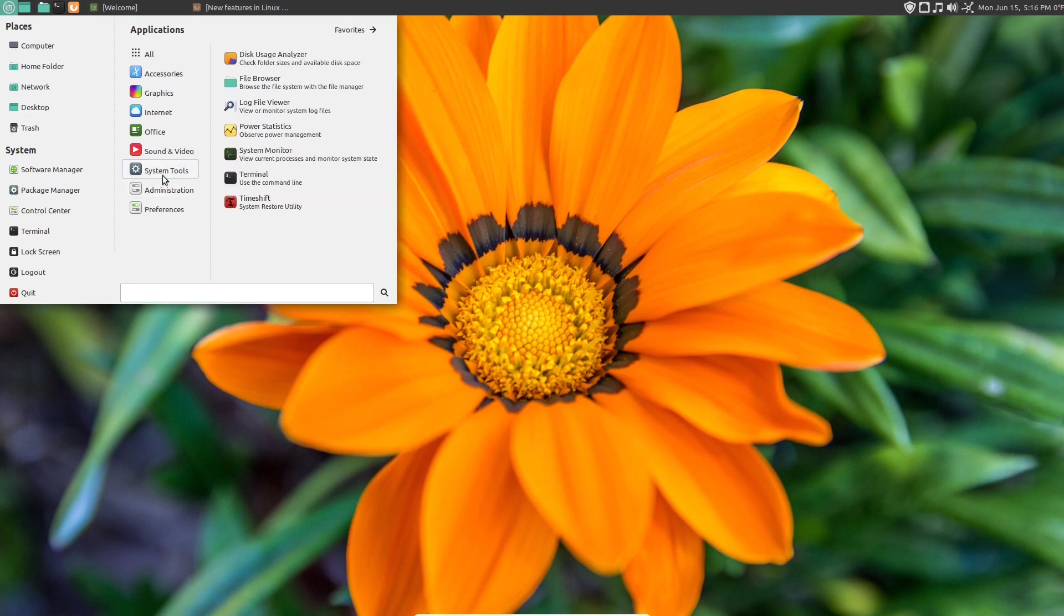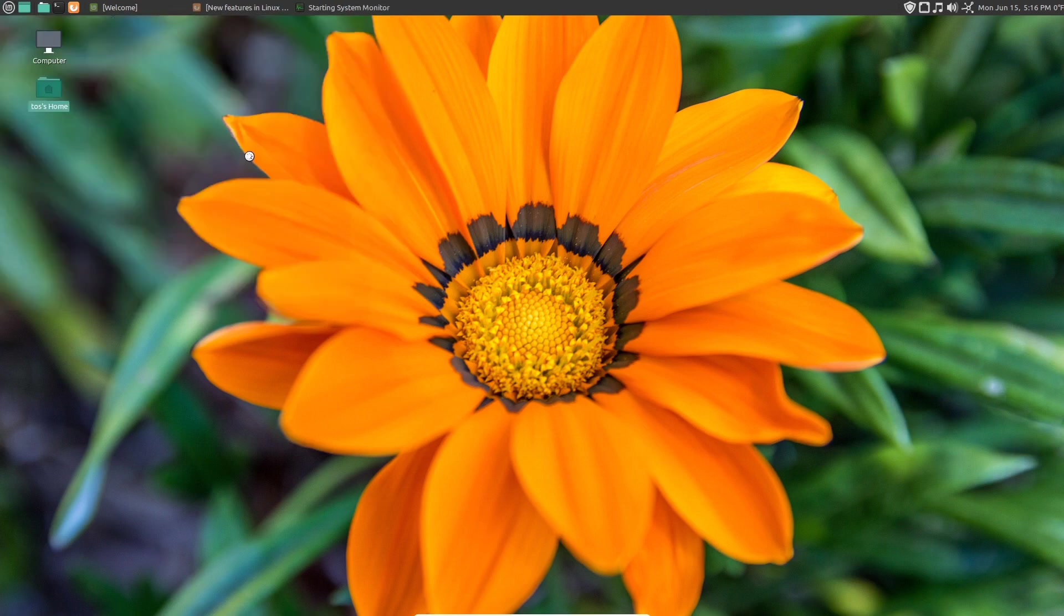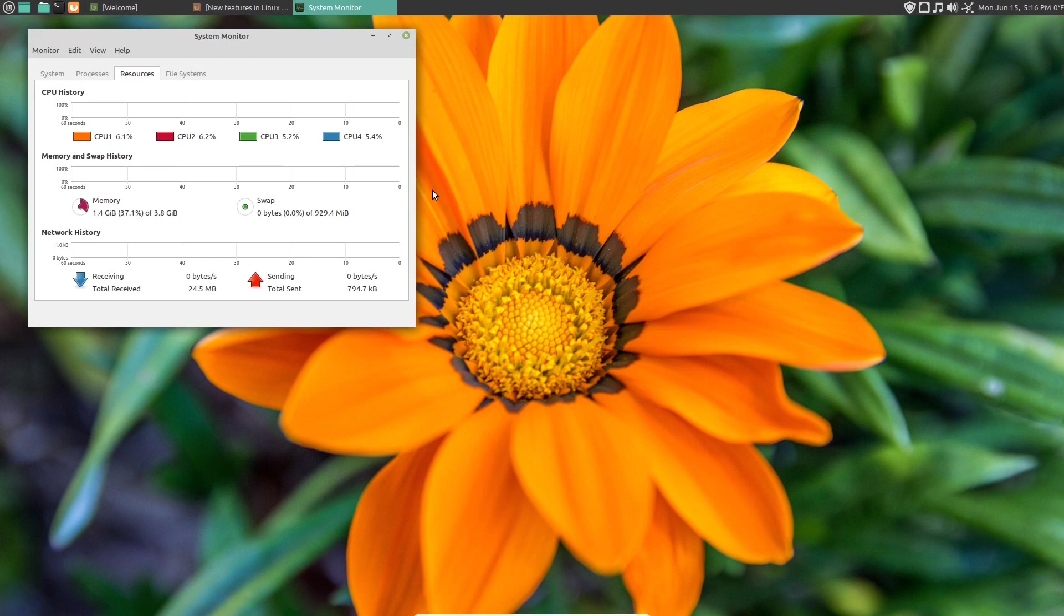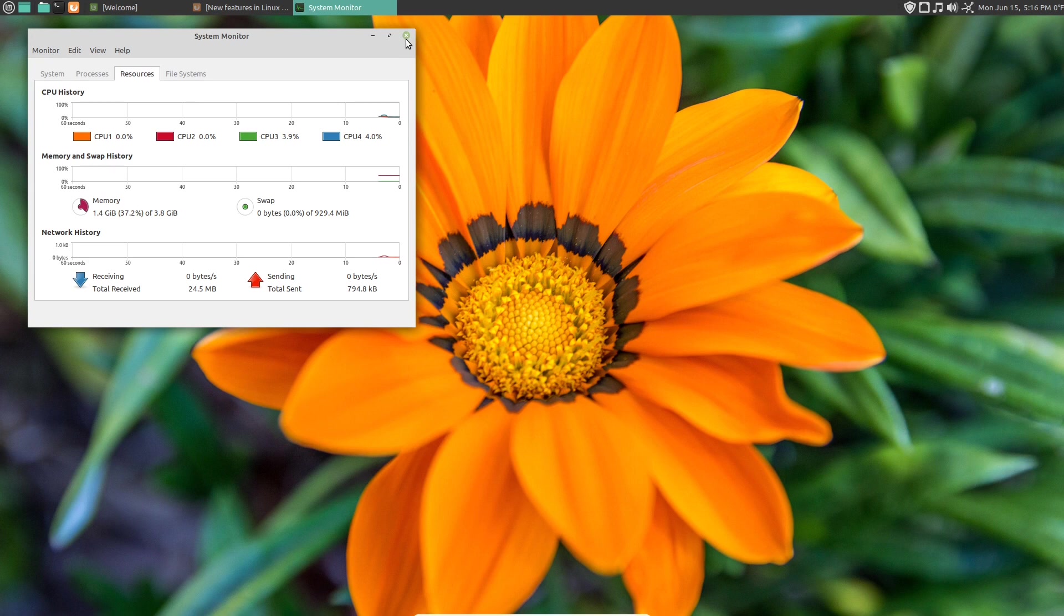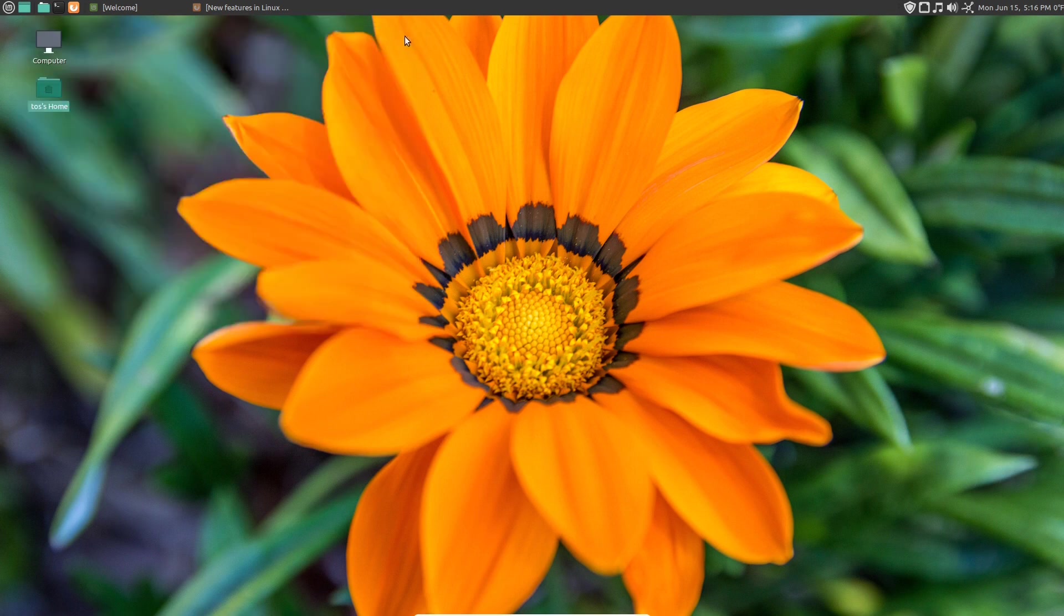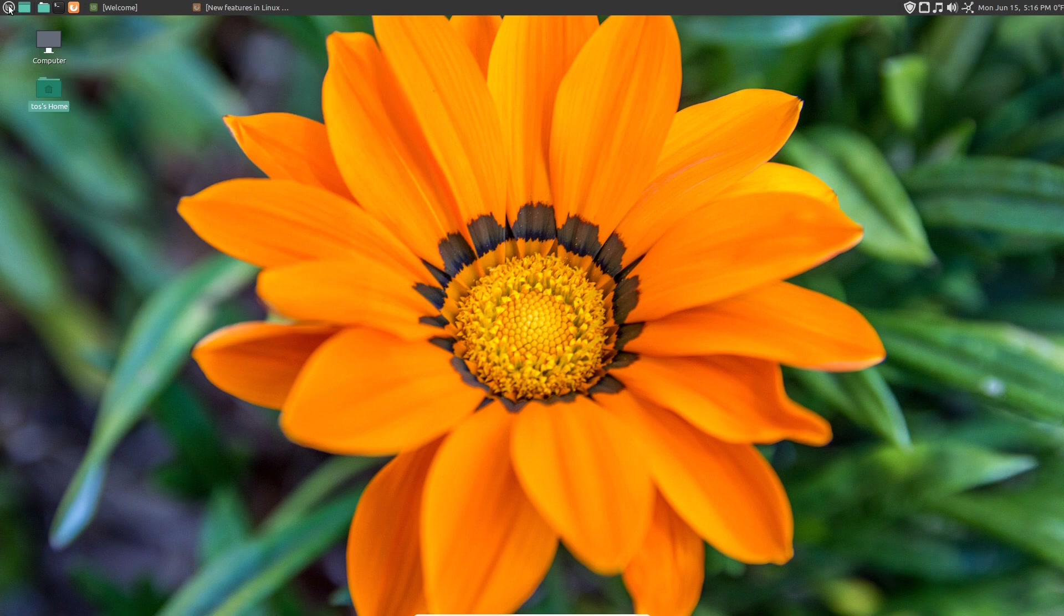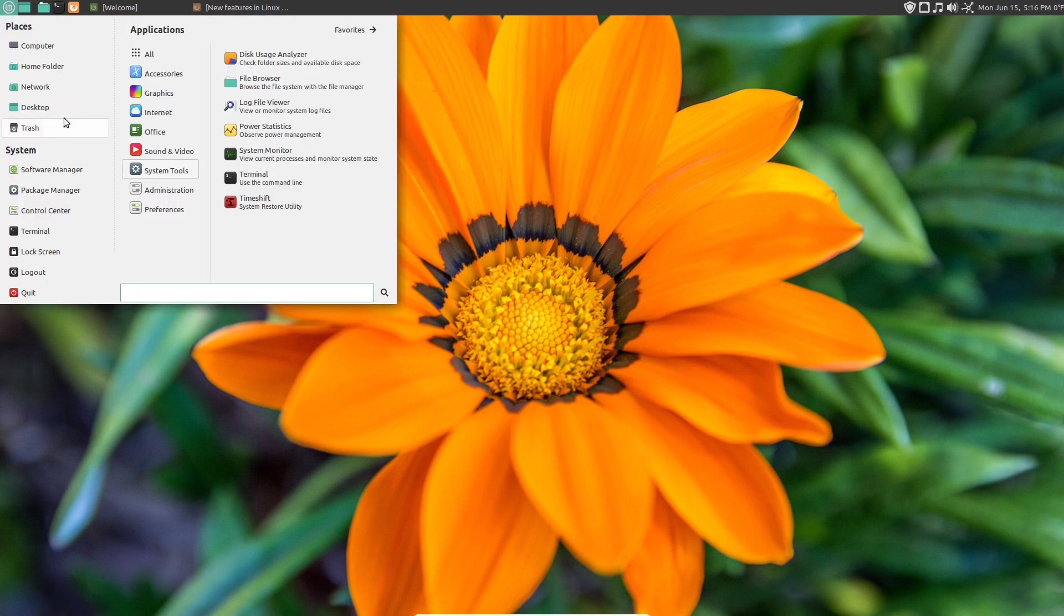So let's go to system tools. Let's take a look at the system monitor. 1.4 in Vbox, running the recorder. That sounds about right. CPU usage is really not that much. Okay, very good. Moving along. Let's see anything here.